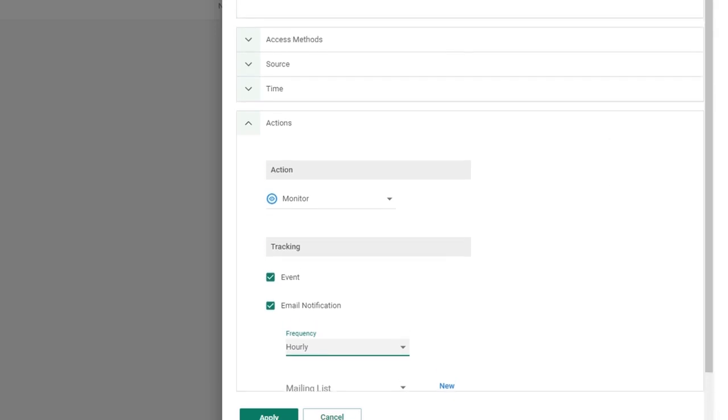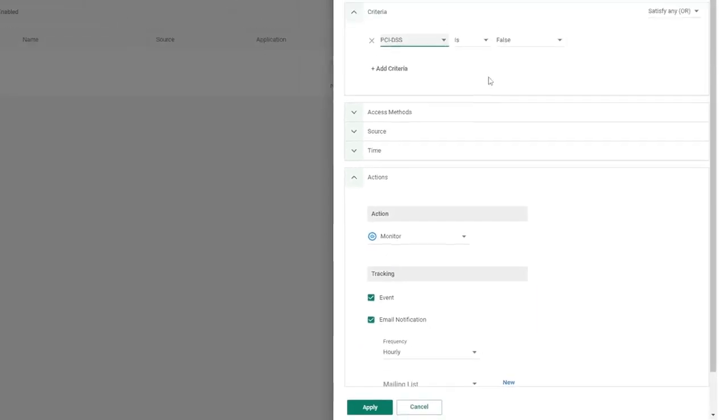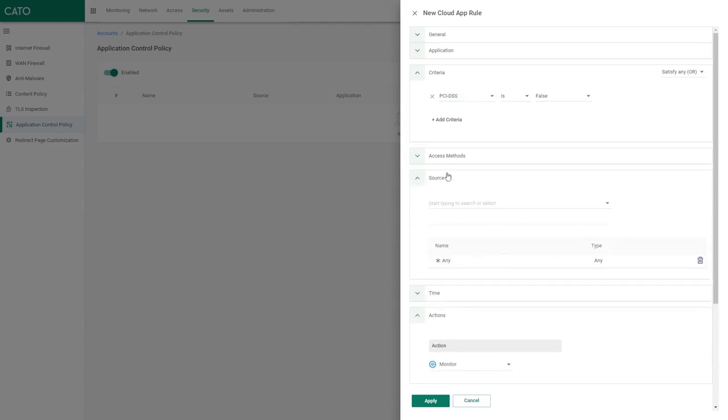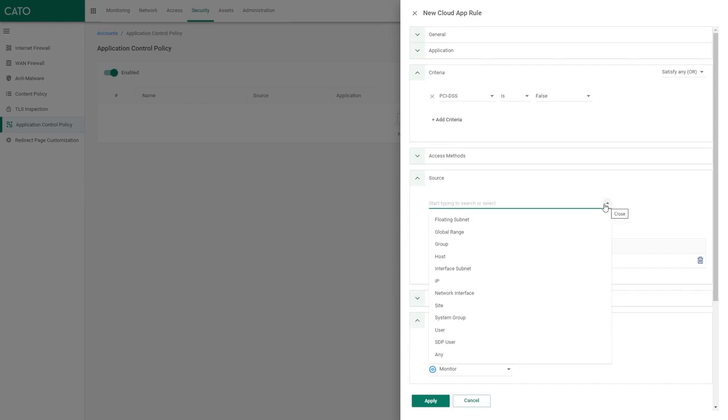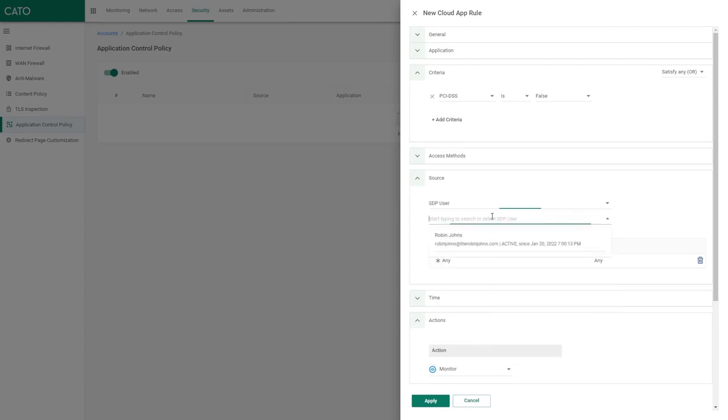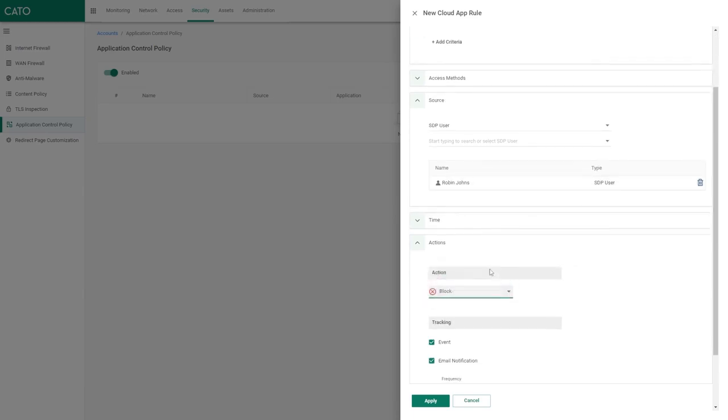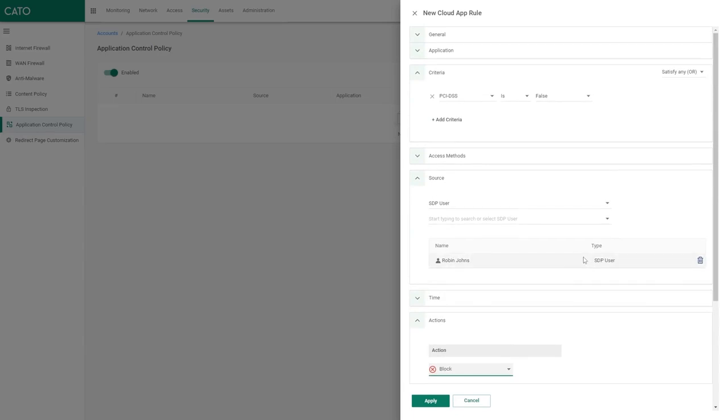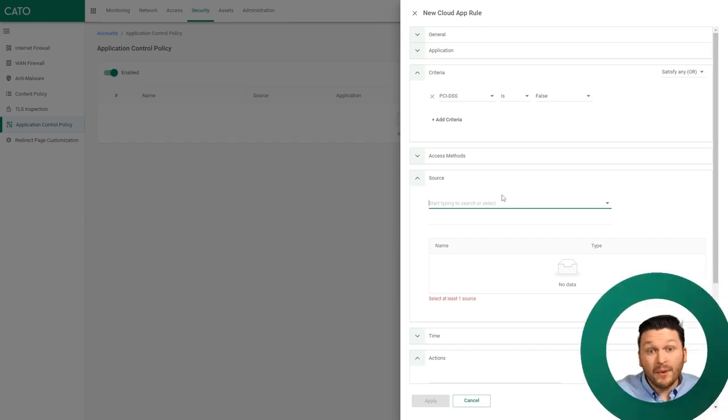Say you didn't want to worry about SOC 2. Let's go one level deeper. Maybe I wanted to say if an application is PCI DSS false - it doesn't have that certification - I want to do something. I want to change the source. I don't want this to apply to all users and all sites anymore. I want this to apply to an individual floating subnet, global range, group, host, interface subnet, or individual. Maybe I choose SDP user and I just want this to apply to Robin Johns. Maybe you want this to just apply to your finance department or the people handling your data processing. You can choose that from monitor to block. In a few clicks, I have now created a rule that would block anytime Robin Johns tries accessing a non-PCI DSS compliant application.